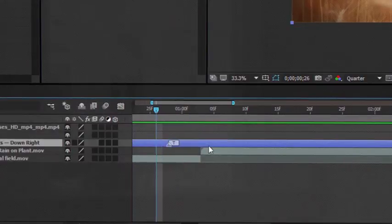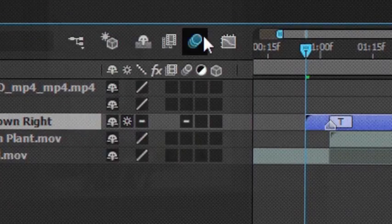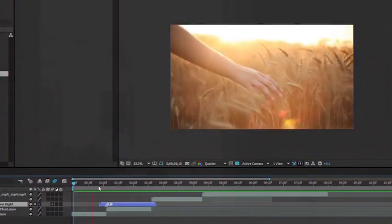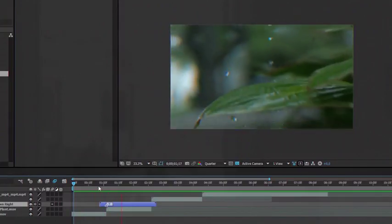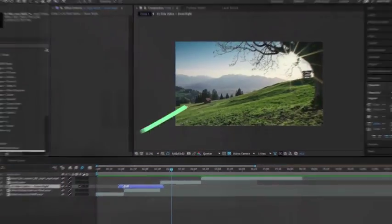Just choose the presets, click, turn on the collapse transformation and motion blur, and ready. Enjoy. Thank you for watching.